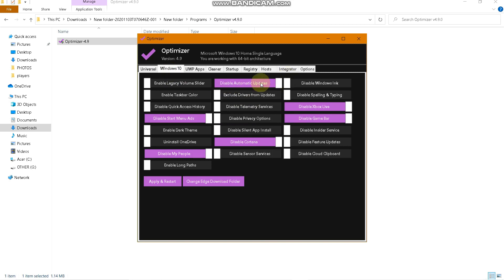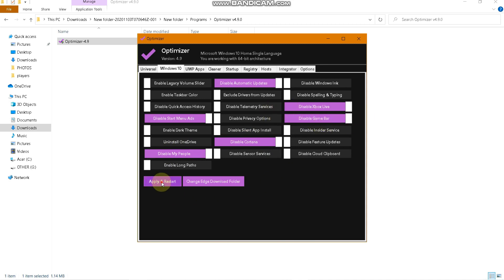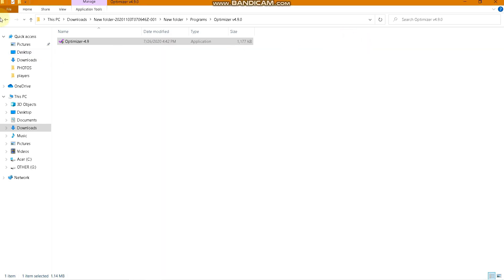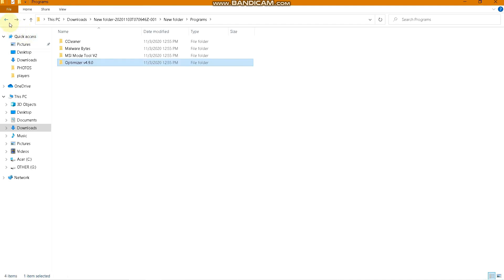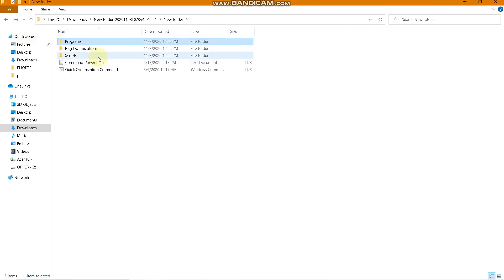Under the Windows 10 section, disable Automatic Updates, disable Startup Menu Ads, disable My People, disable Cortana, disable Xbox Game Live, and disable Game Bar. Then click Apply and Restart — it will ask you to restart your PC. Go ahead and restart.